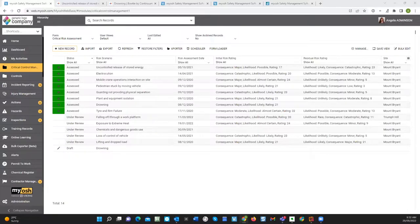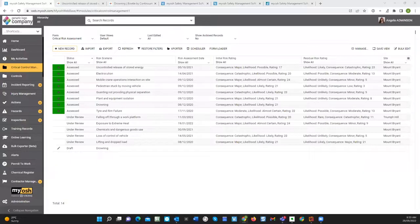I'm going to introduce the tool to begin with, then go through the graphical bowtie, go through verifying critical controls, show you how you report on the fact that you've verified critical controls, and then look at how it integrates with other parts of the system.